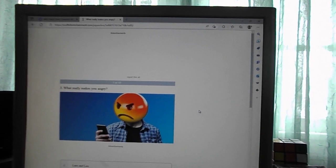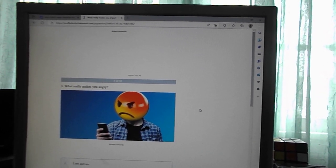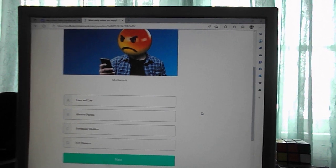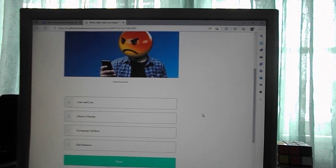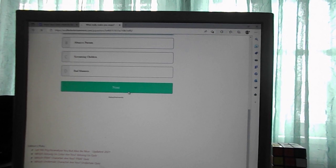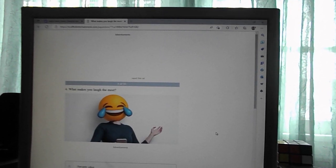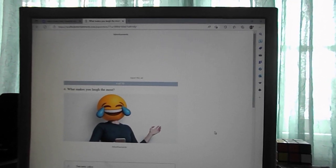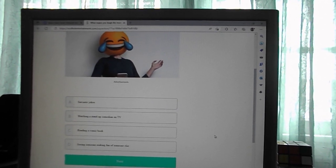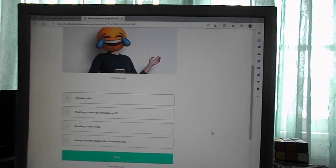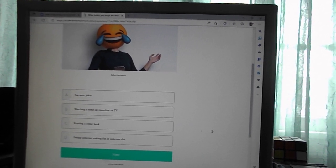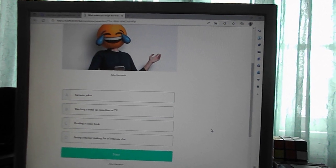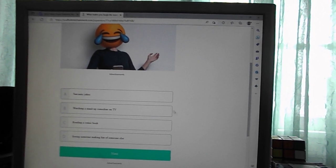What really makes you angry? Liars and lies, abusive parents, screaming children, bad manners. Liars and lies. What makes you laugh the most? Sarcastic jokes, watching a stand-up comedy, reading a comic book, seeing somebody make fun of somebody else. A.